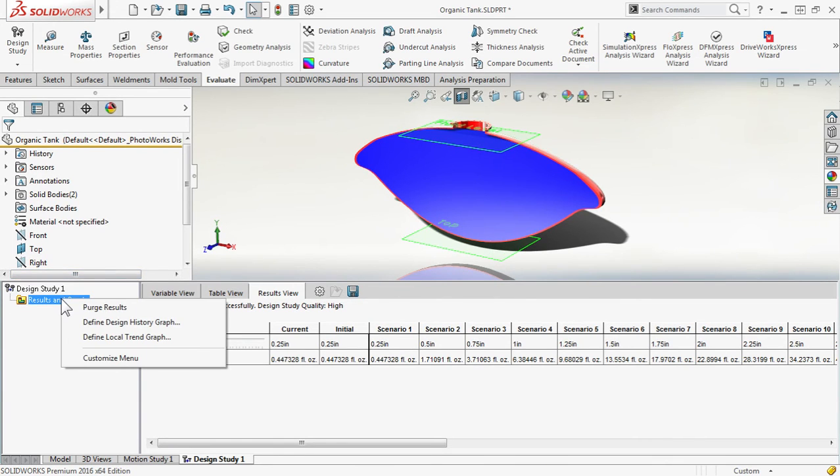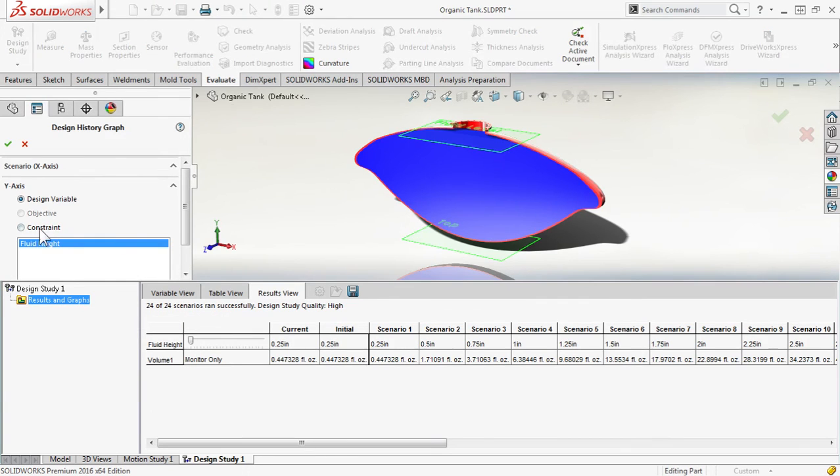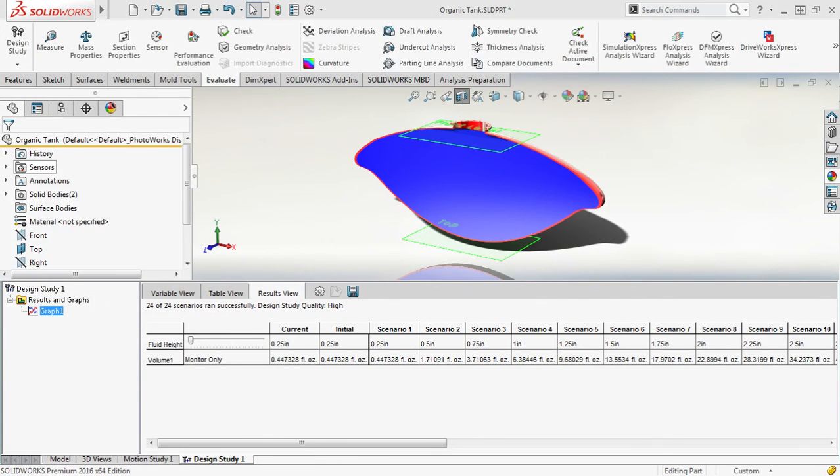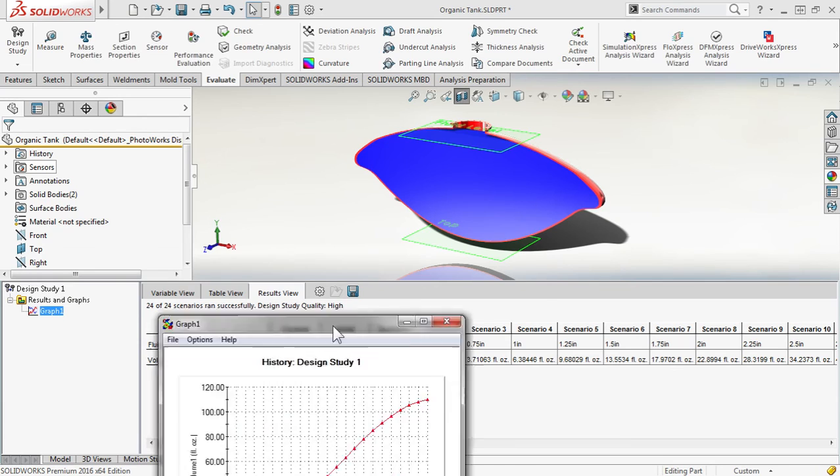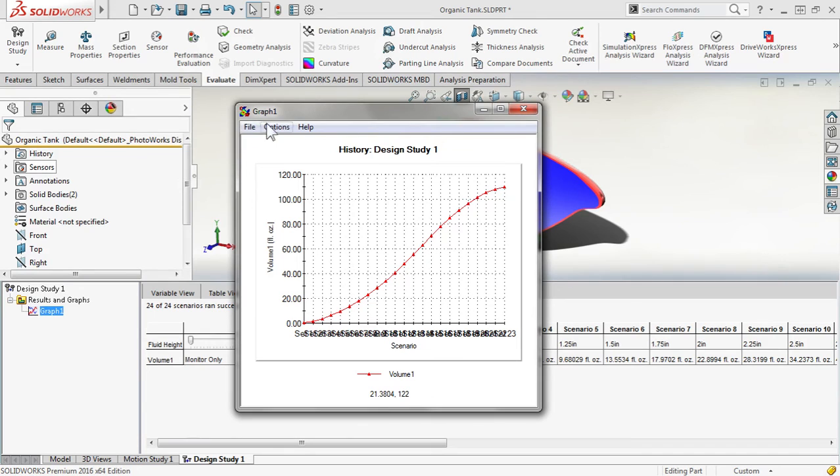I can right click on the results and graphs and define a design history graph. Taking a look at the constraint, which is the volume, I can generate that plot. From here, I can do a file save as and save out that CSV file.